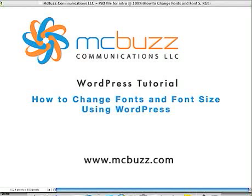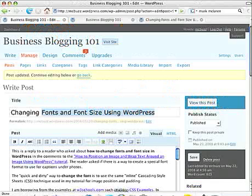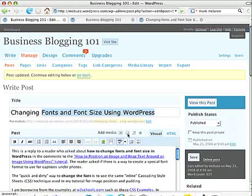This WordPress tutorial by Mark McLaren of McBuzz Communications is called How to Change Fonts and Font Size Using WordPress. I will try to get through this quickly.